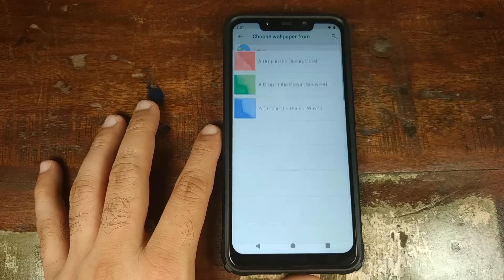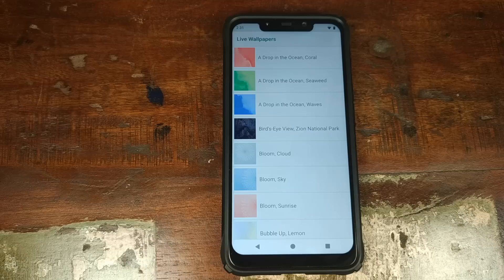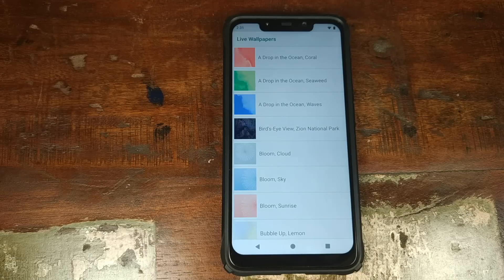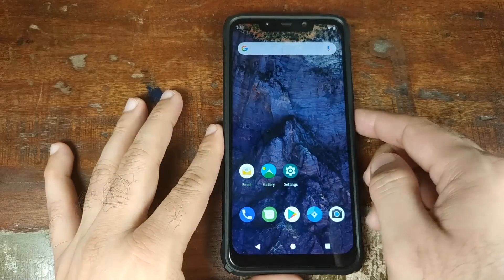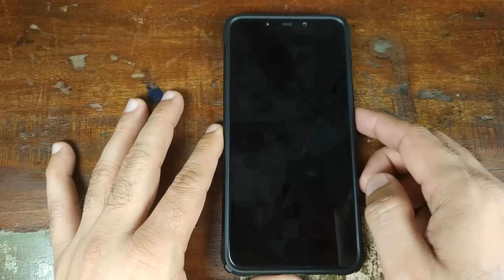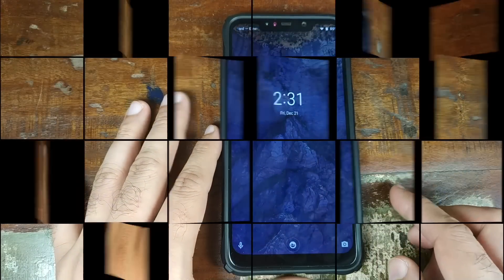We'll go ahead and go into Live Wallpapers. You can go ahead and install the Google Pixel 3 live wallpapers APK on this device. It does not come pre-installed with that, but they work absolutely fine on your home screen and also on your lock screen.